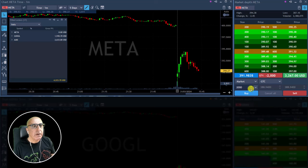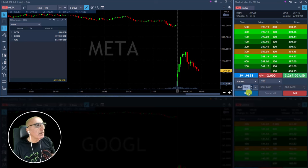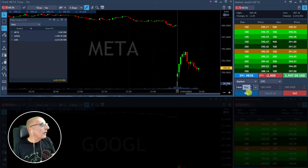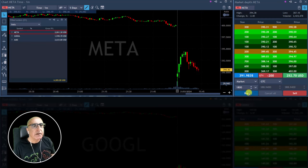Getting ready for a partial in Meta — reached my target and a bit more now. Took my partial in Meta.